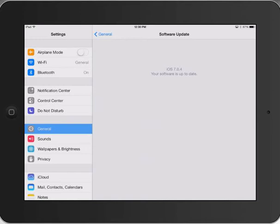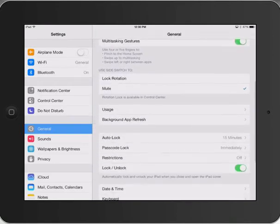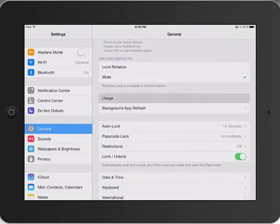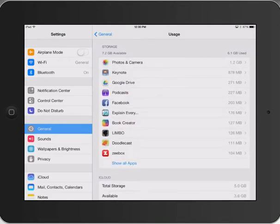When you are updating to iOS 7, you may find that you don't have enough memory or enough room. In that case, you need to go back to General and have a look at your usage. There it will give you the kind of apps that you are using the most data for, and it will allow you to delete apps that you are not using.